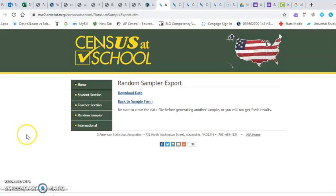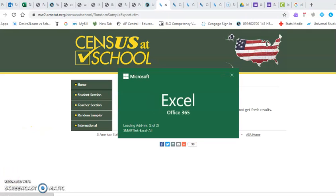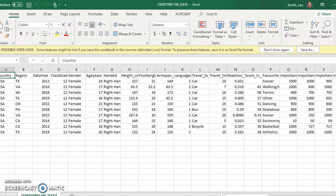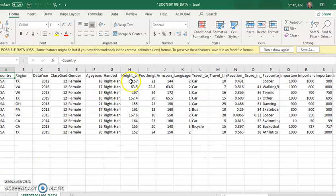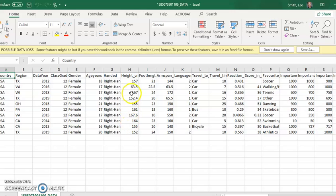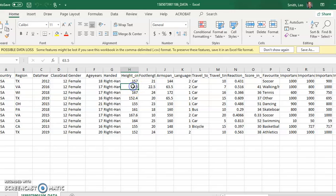And the one I'm curious about are the heights. Let's see, so when I look at my list of heights, I can see that there's one 63.5 centimeters. I'm going to guess that this girl entered her data in inches.